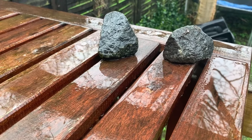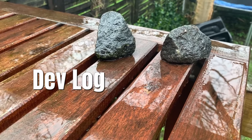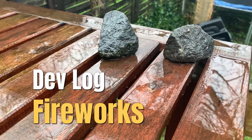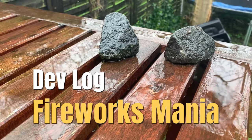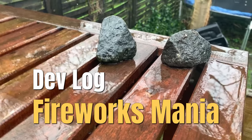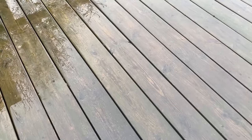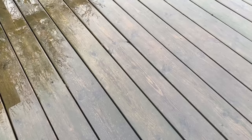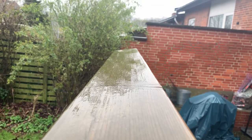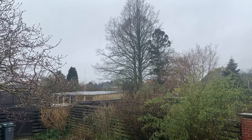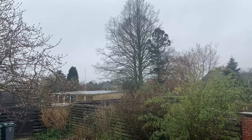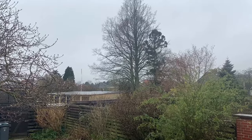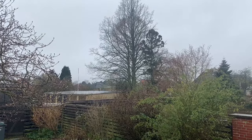Welcome guys and girls to yet another devlog of the game Fireworks Mania. As always this time of year, the weather in Denmark is great with rain, wind and cold. So let's get inside and start on the Fireworks Mania devlog.